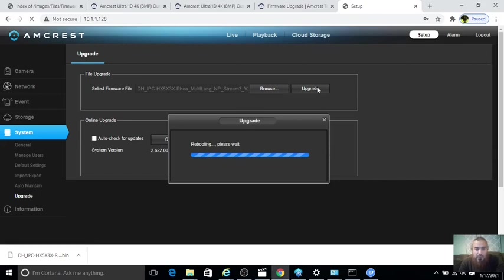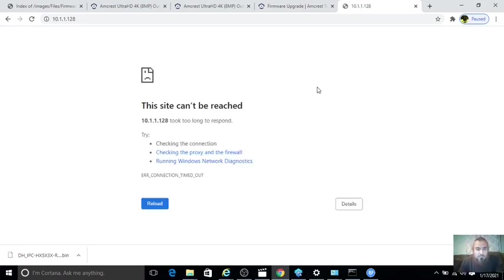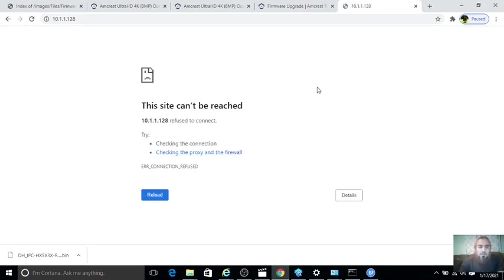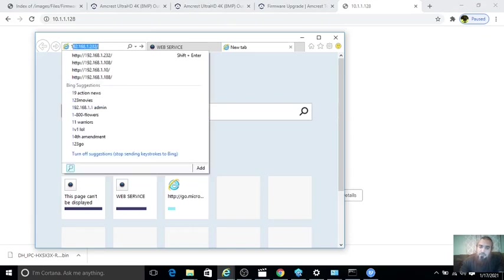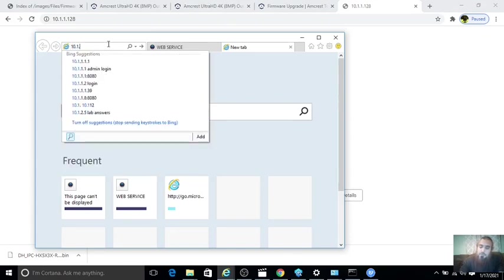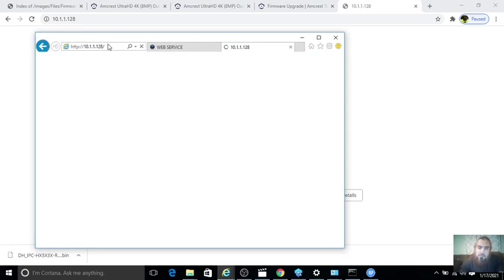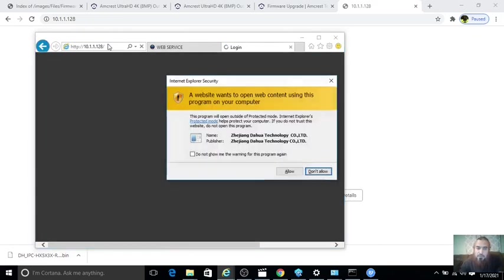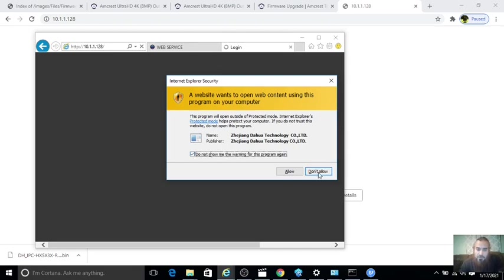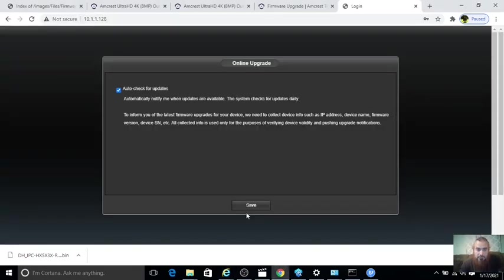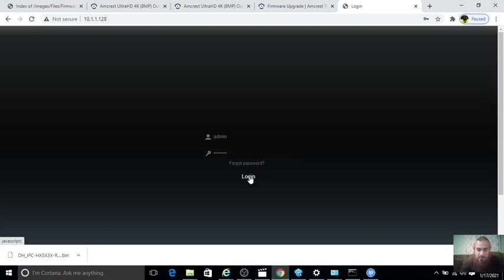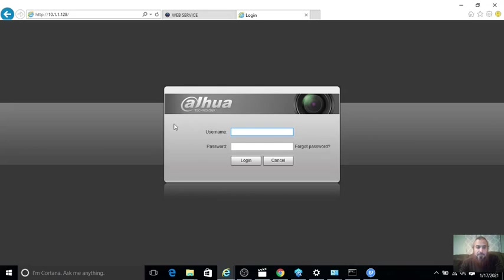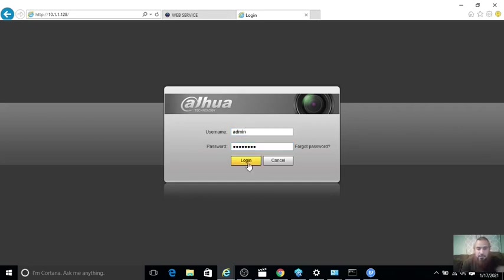Okay, so now camera has rebooted. Now it's coming up as Dahua. That means it was successful. Here it is, Dahua. Great. So we just click here, enter the password, username, click Login.